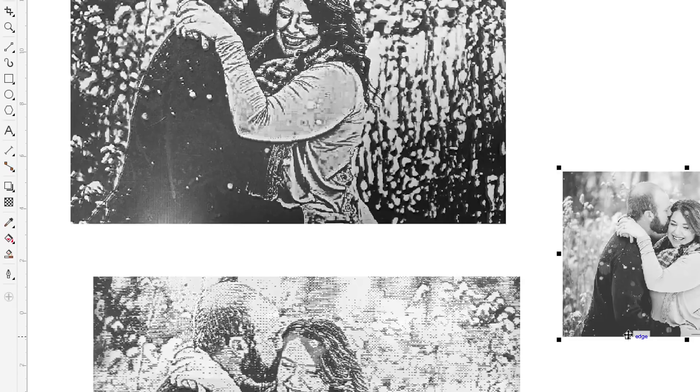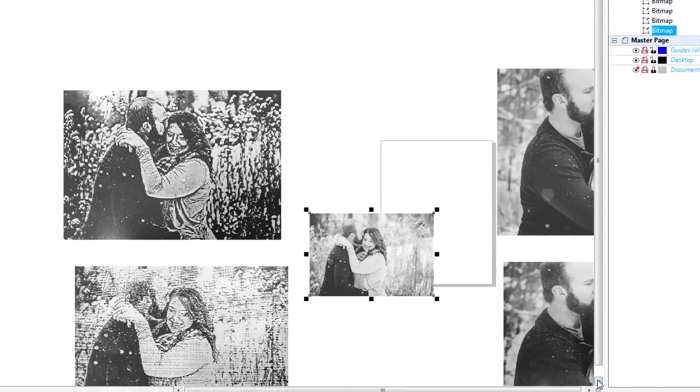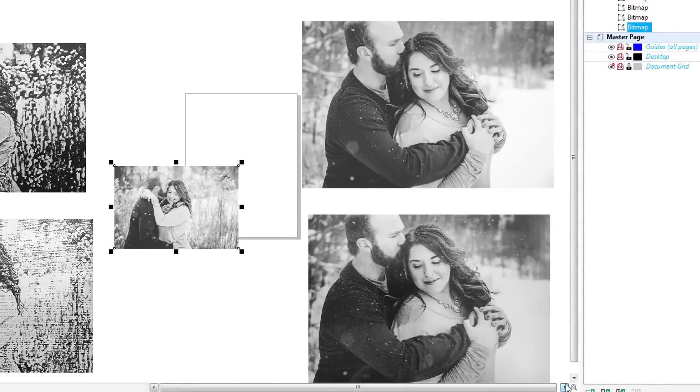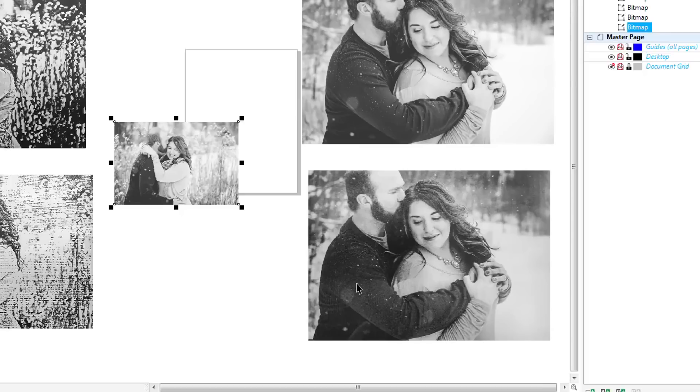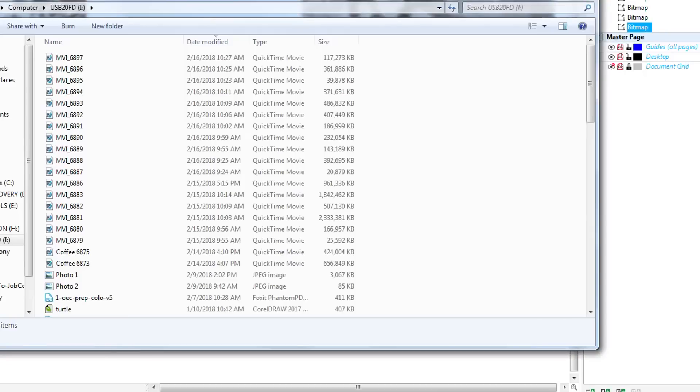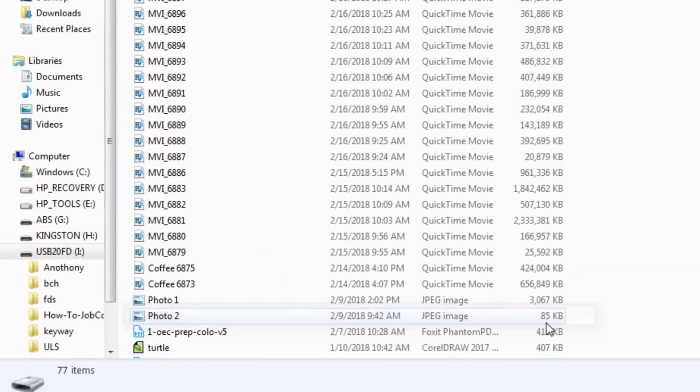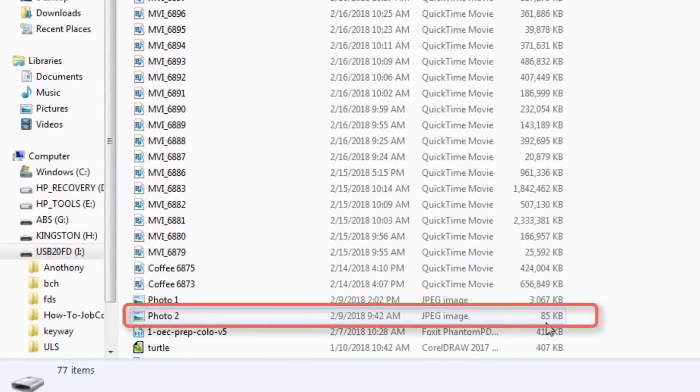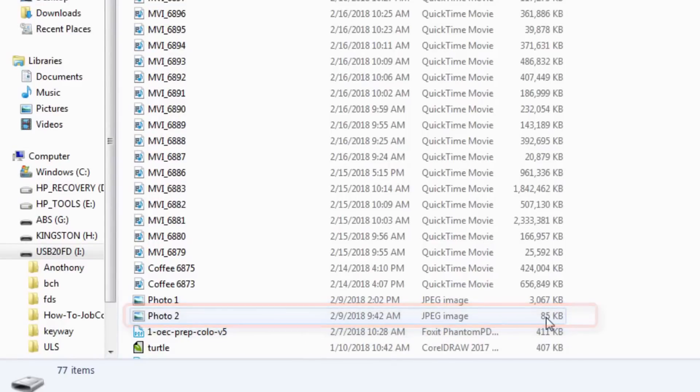I had said to the customer, can you send me a better quality photo and they said well it came from a photographer and I said well yes it did come from a photographer but as we can see from Windows Explorer that photo was only 85k and that is normally a very good indication that the photo you're going to get to work with is not going to be very good.